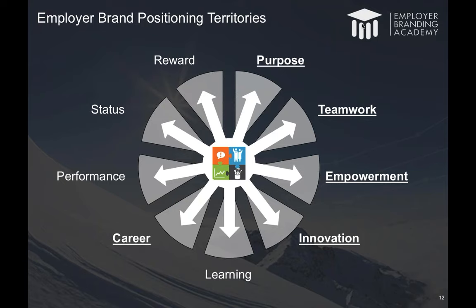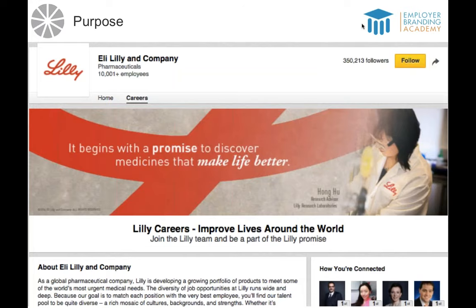I want to give you a little feel for each one, and also talk about the tendency for certain sectors to position themselves in a very similar way. First of all, purpose. Certain sectors — the pharmaceutical industry being one of them — are very vocational, very driven by what the companies do to help people. In this case, Lilly Careers: 'improving lives around the world' is a very clear purpose positioning. If you've set out with a vocation in science or medicine, this is very attractive.